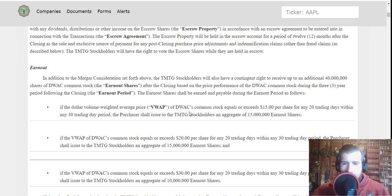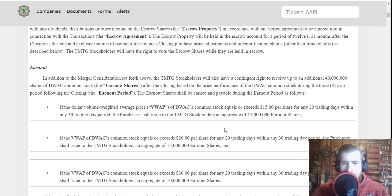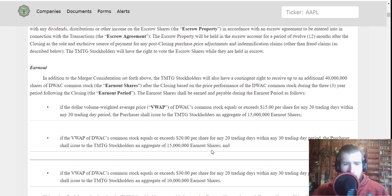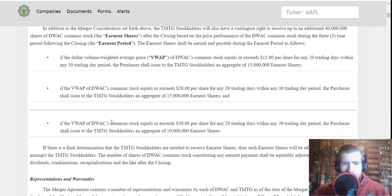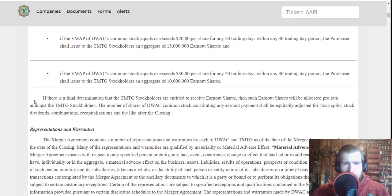...per share for any 20 trading days within any 30 day period, the purchaser shall issue to the TMTG shareholders an aggregate of 15 million earnout shares. If the VWAP of DWAC common stock equals or exceeds $20 per share for any 20 trading days within any 30 day period, the purchaser shall issue TMTG stockholders an aggregate of 15 more million shares. If the VWAP of the DWAC common stock equals or exceeds $30 per share for any 20 days within any 30, purchaser shall issue the TMTG stockholders an aggregate of 10 million more shares.